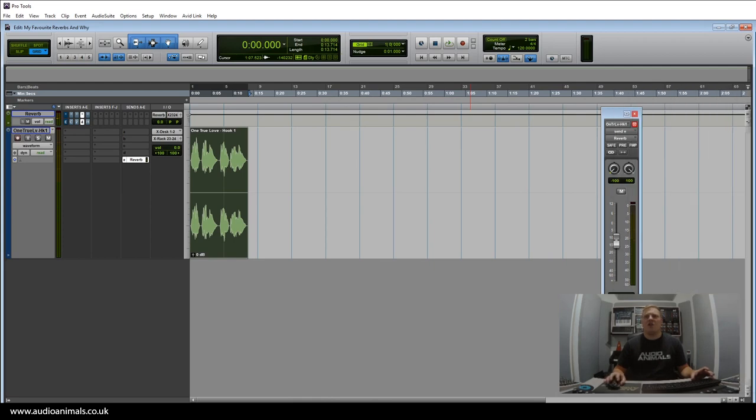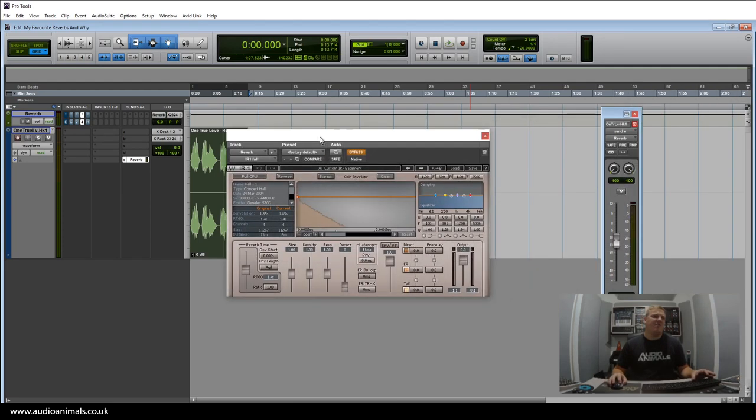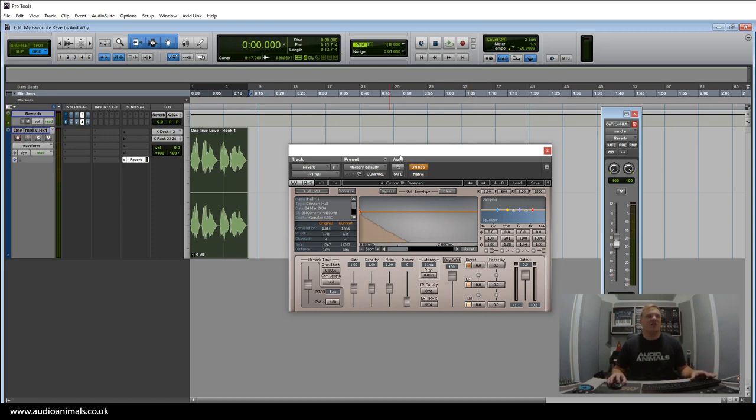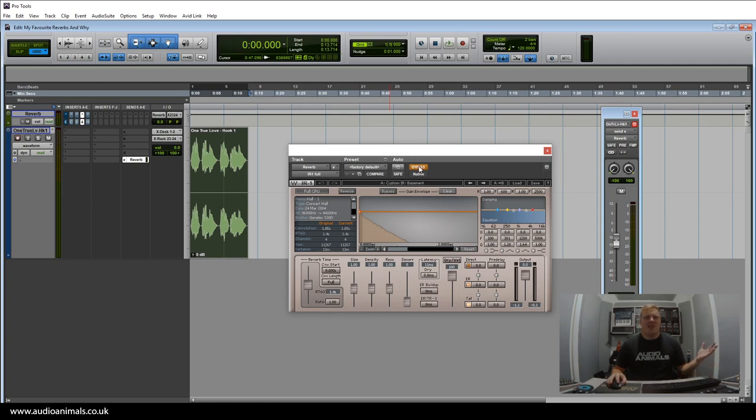So I think we can all agree that those four are great sounding reverbs, and you can see why I use them. The reasons I use them are very self-explanatory on this sort of vocal—they all sound amazing.